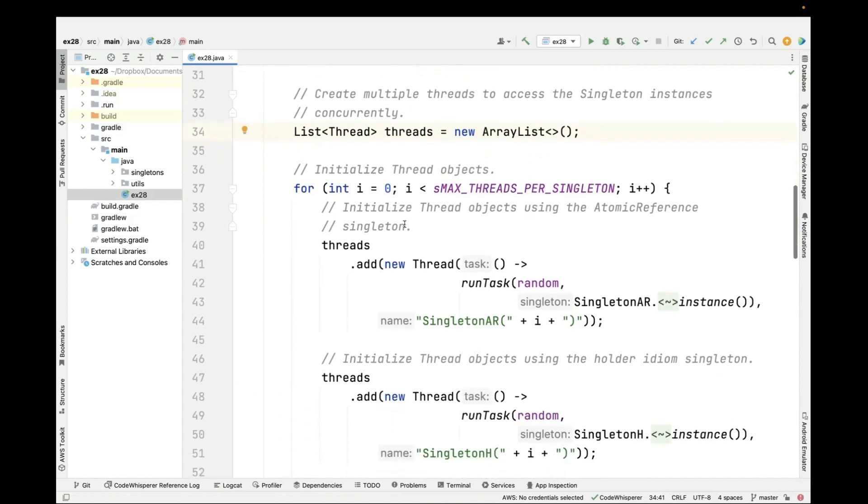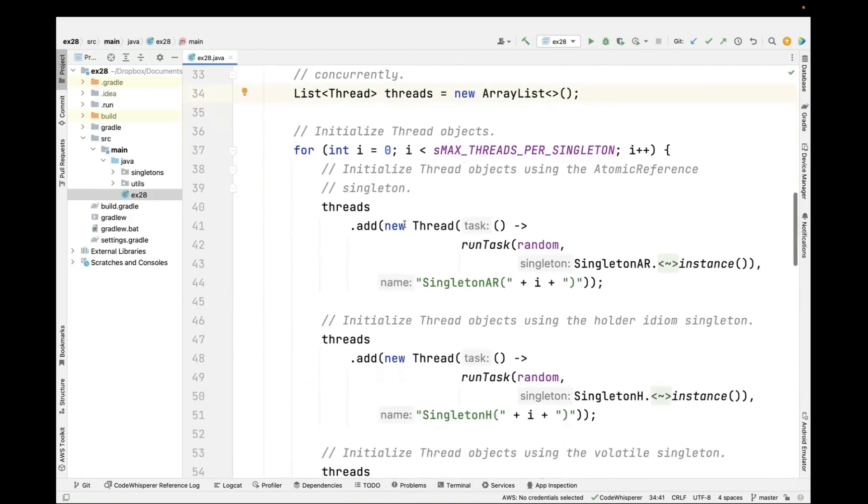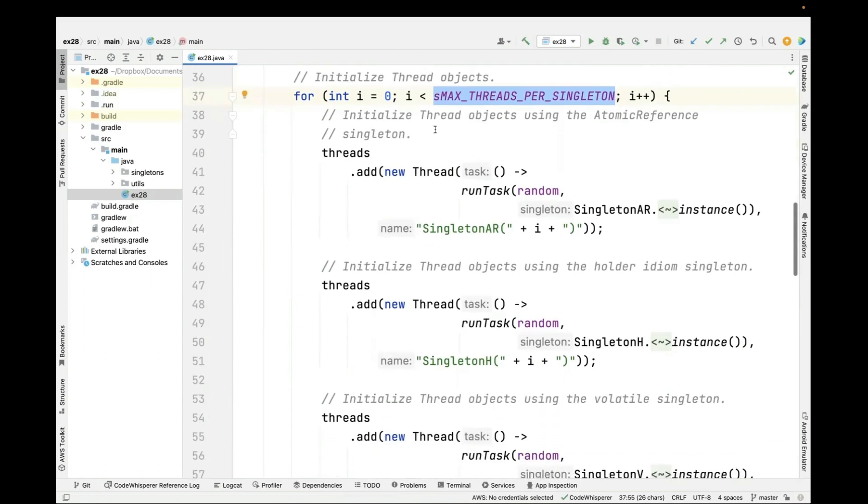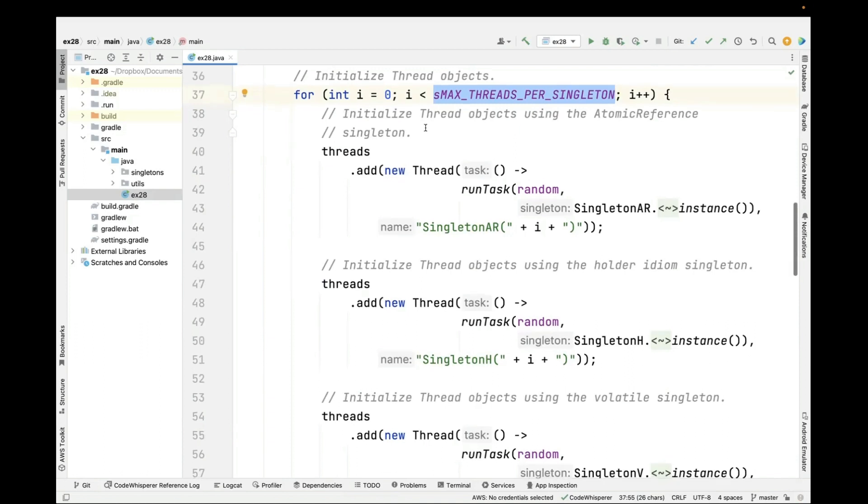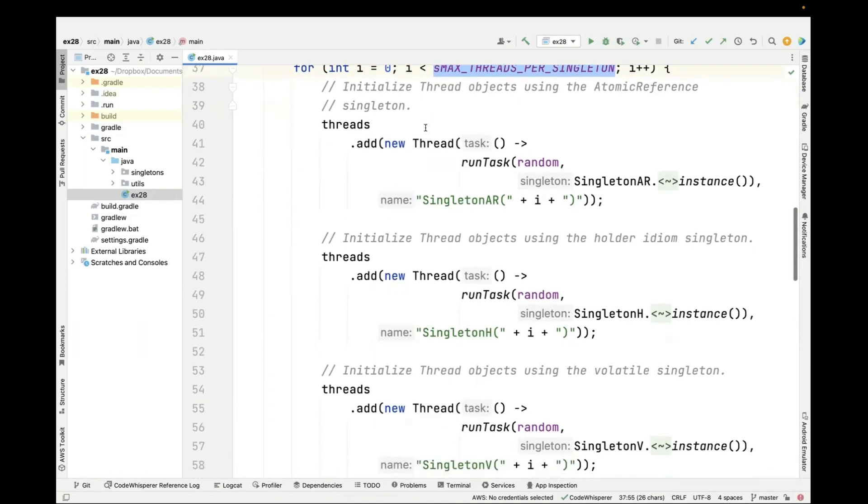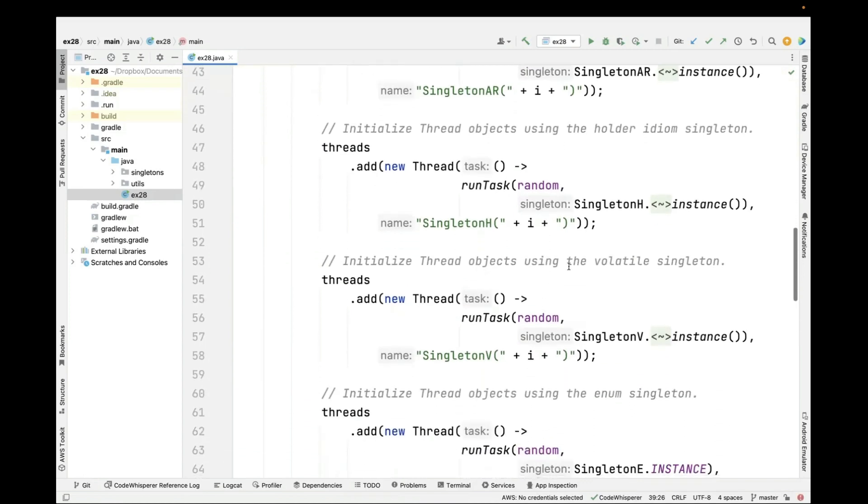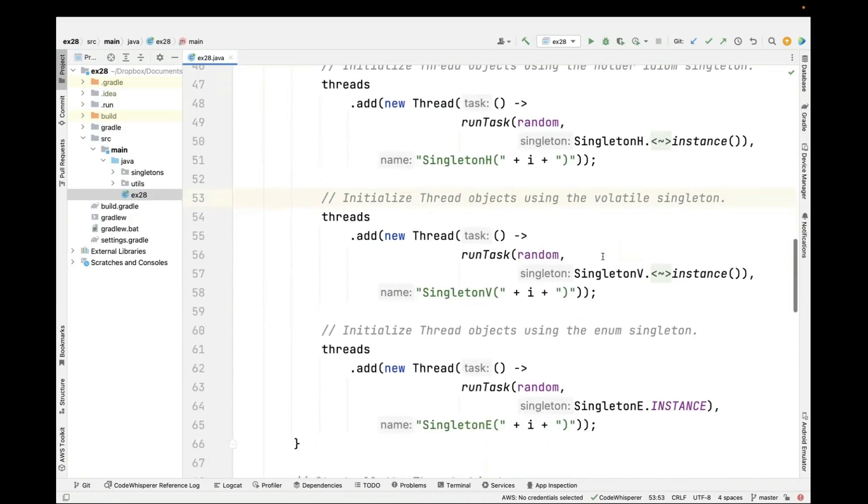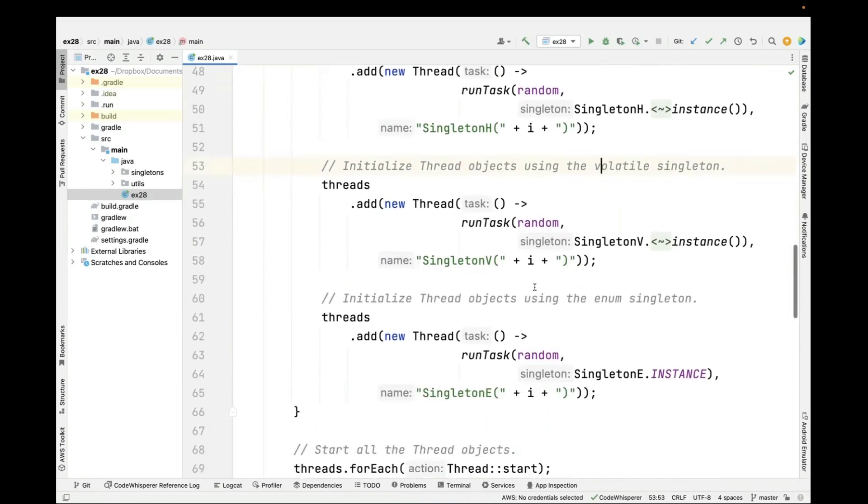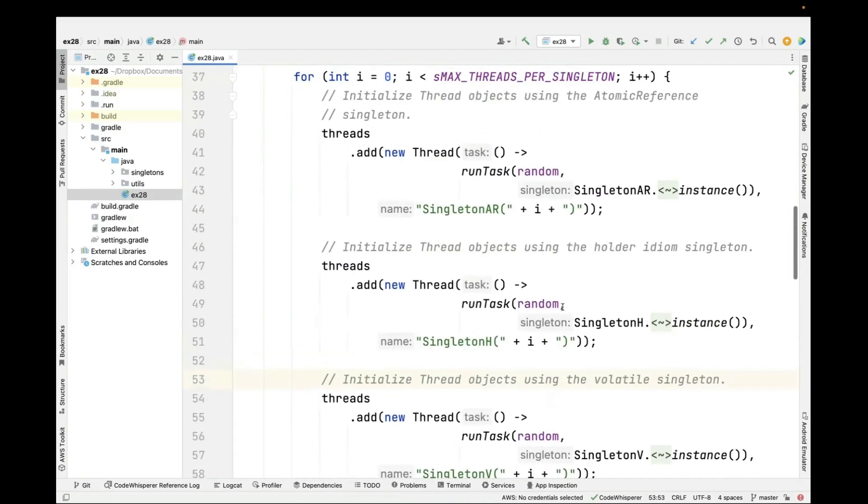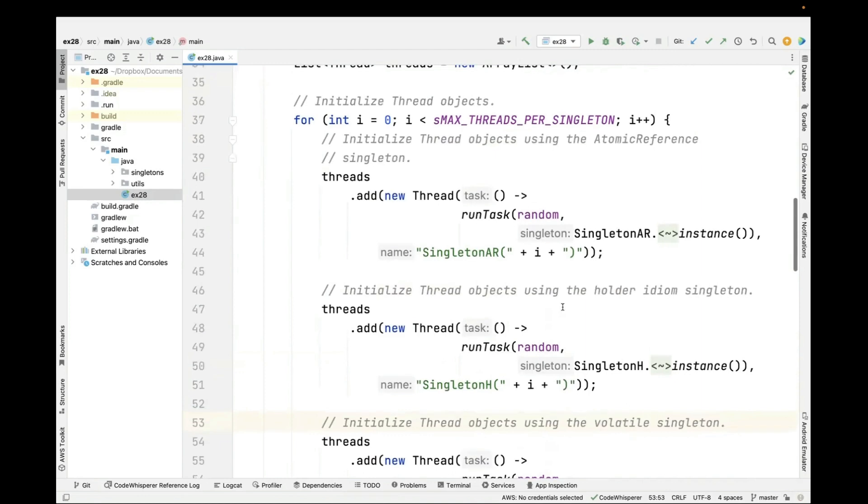So what we're going to do is we're going to create some thread objects. We're going to iterate for max threads per singleton, so in this case twice. And then we're going to make ourselves some different singleton implementations. We're going to make the atomic reference singleton, the holder idiom singleton, the volatile singleton, and the enum singleton. I just want you to see the overall design of the program.